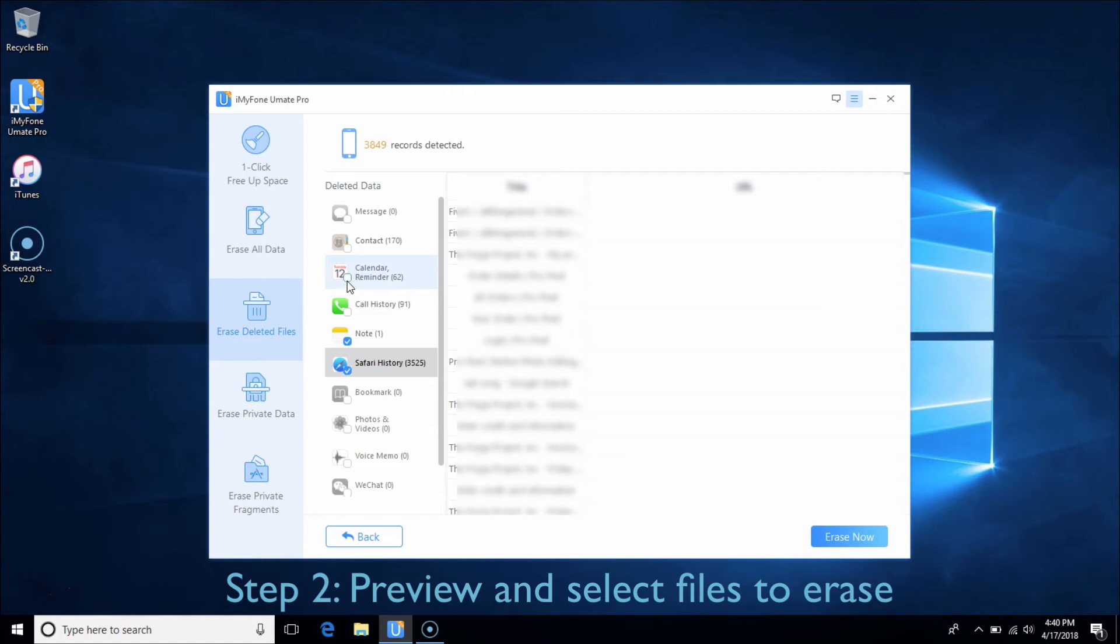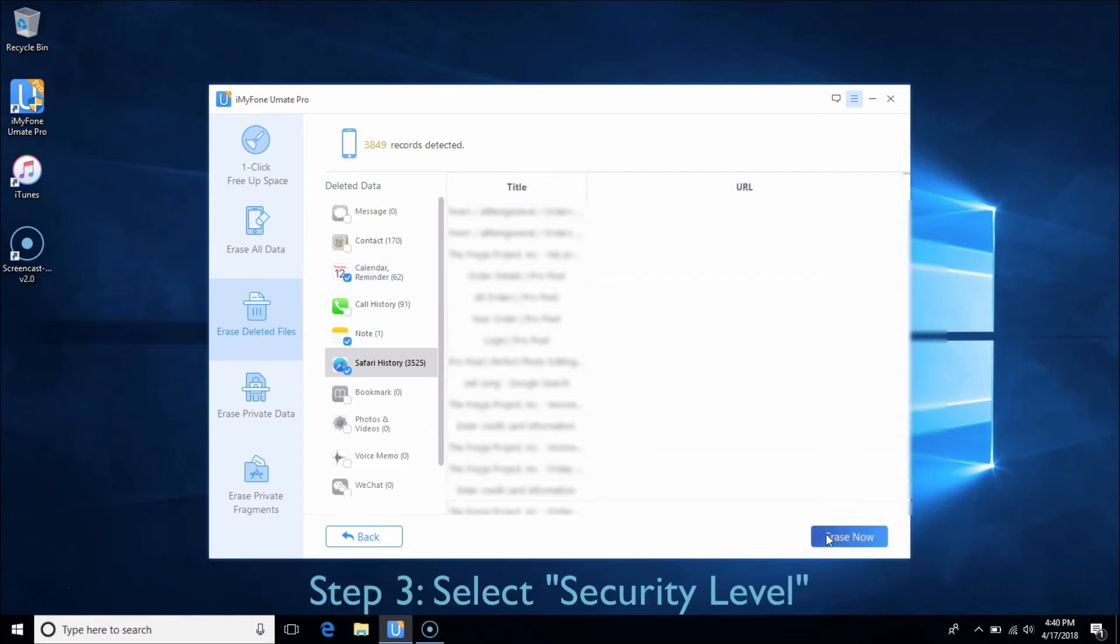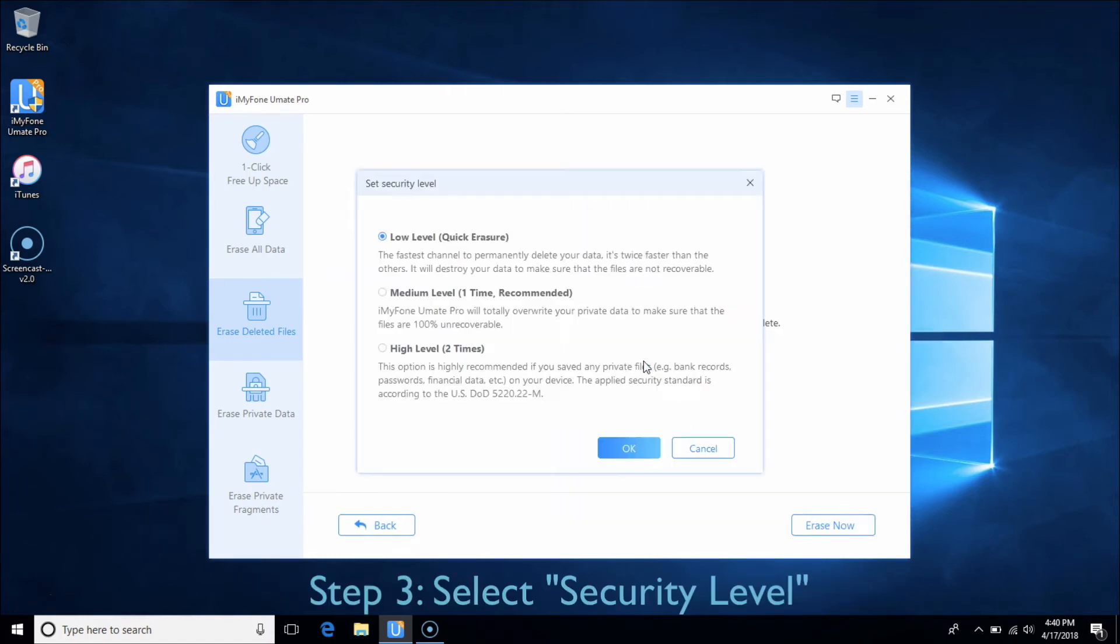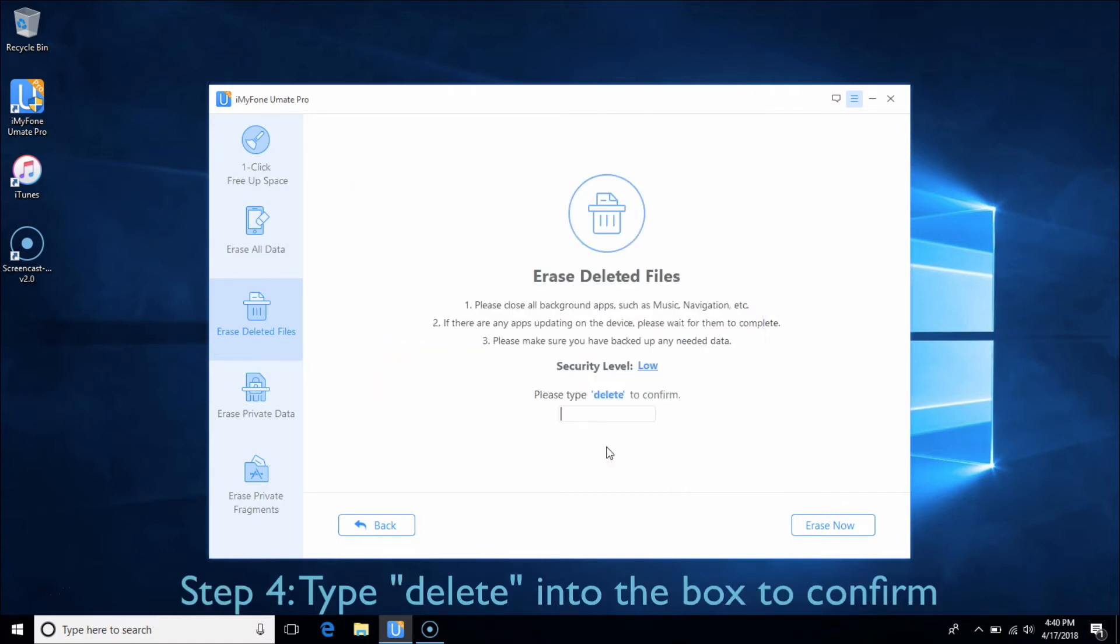Then click the Erase Now button. You can select security level from low to high as you wish. Type Delete into the box to confirm and click Erase Now.